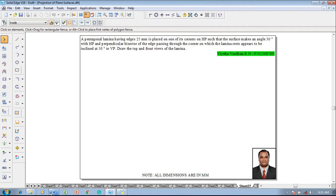Hi guys, greetings of the day. Myself Vijay Tavadal. In this video lecture session I am going to show you a solution on projection of plane surfaces. The example problem is: a pentagonal lamina having edges 25 mm is placed on one of its corners on HP such that the surface makes an angle of 30 degrees with HP.